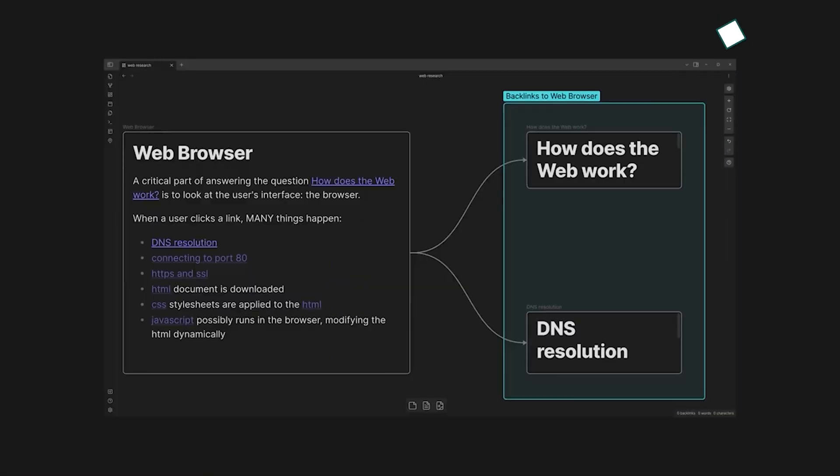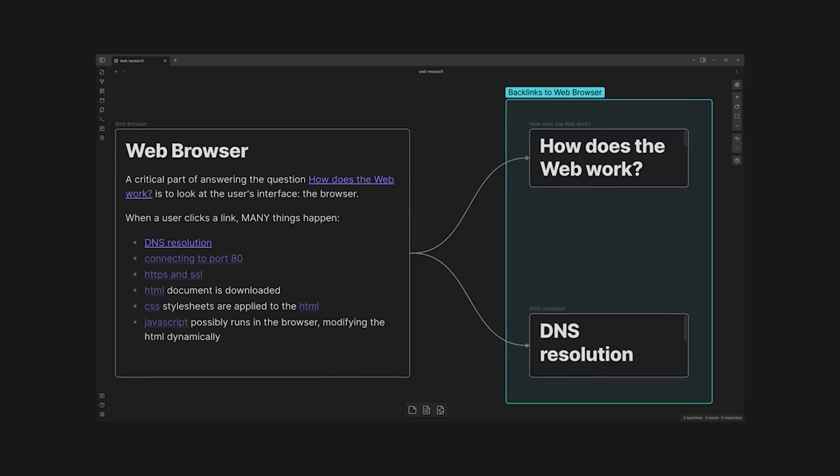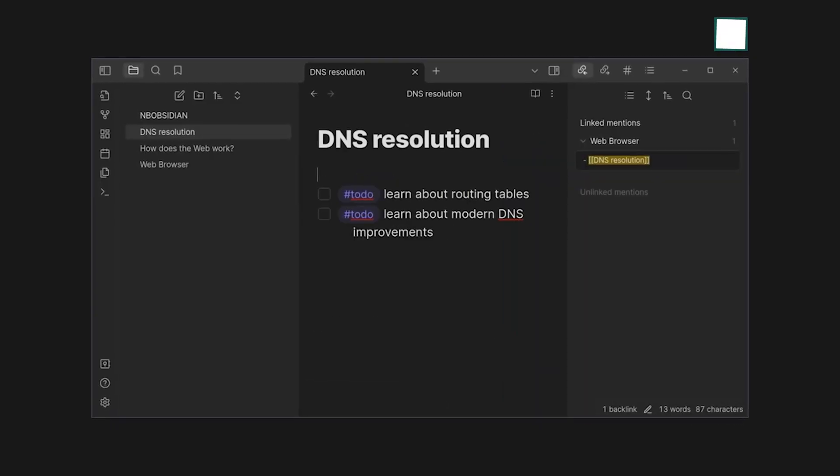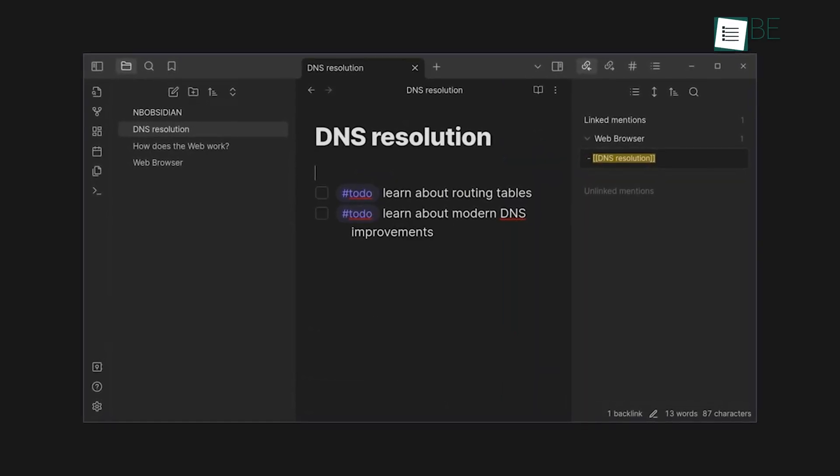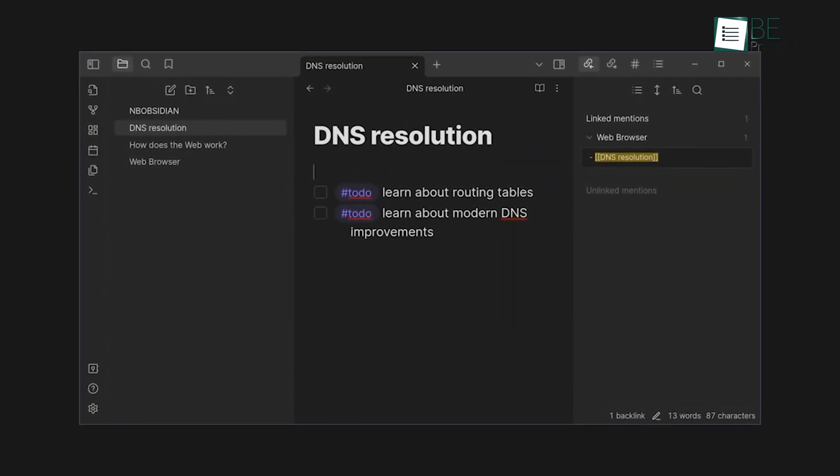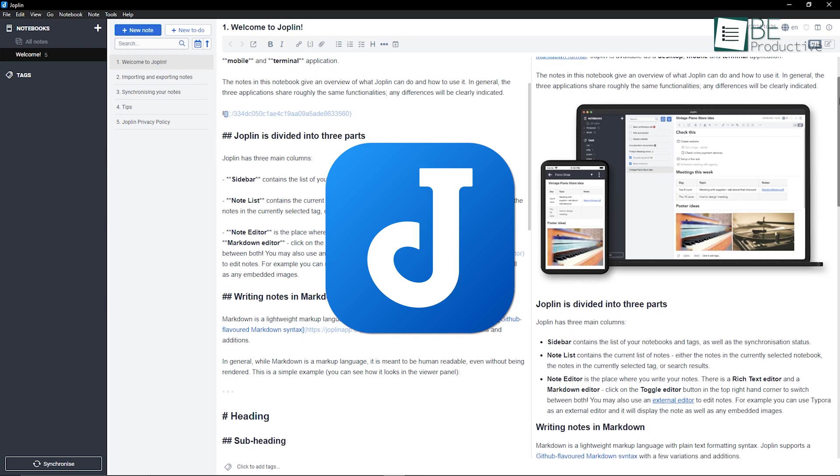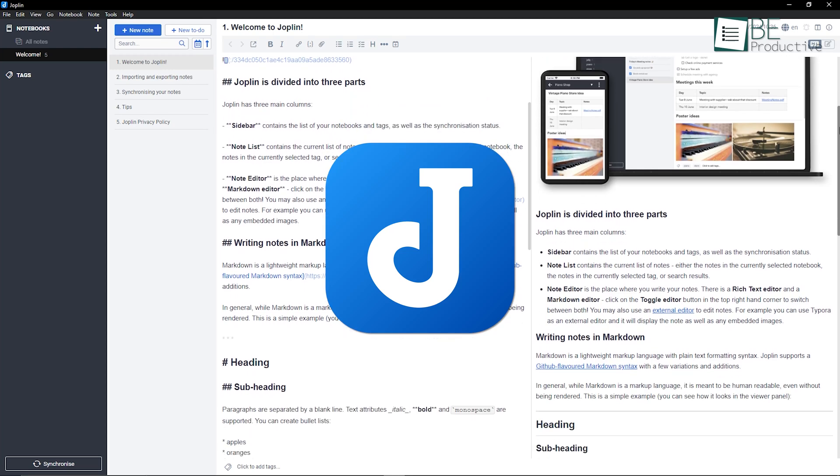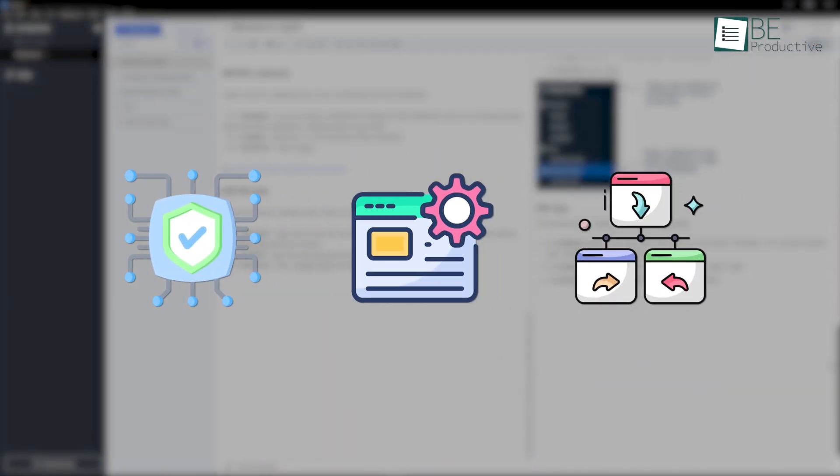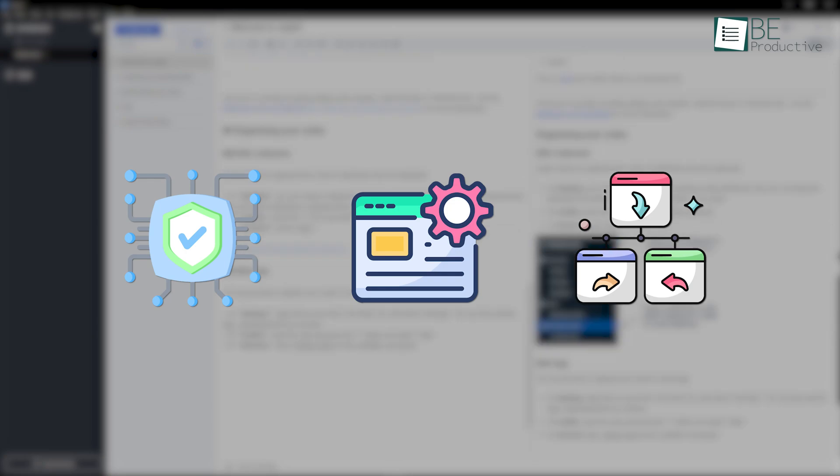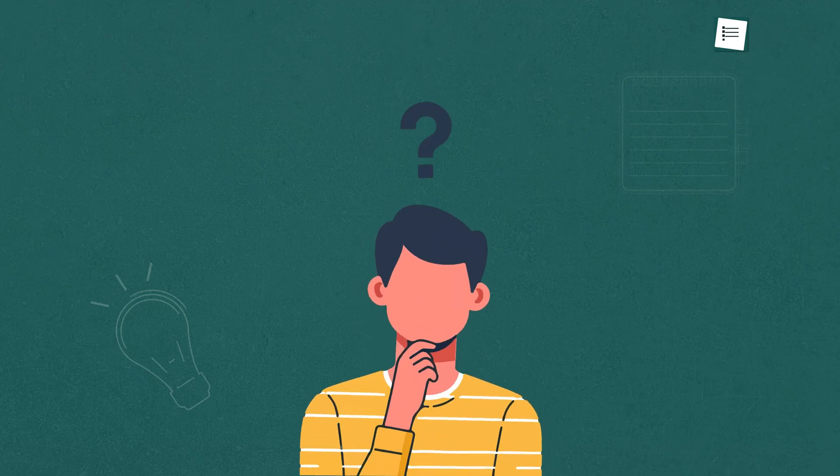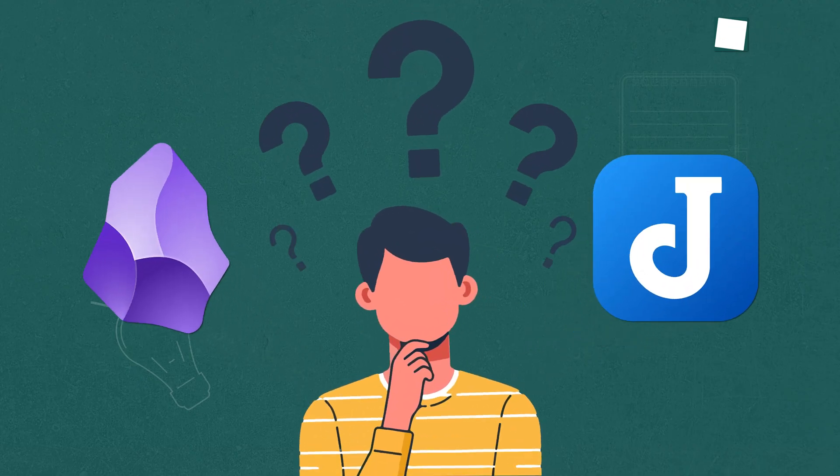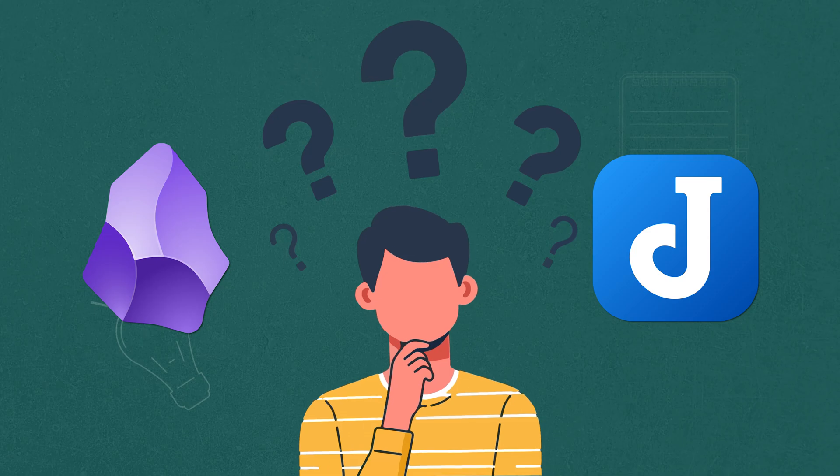At first glance, its interface might seem overwhelming, but there is huge potential hidden beneath. On the other hand, Joplin is a useful open-source note-taking app that focuses on privacy, customization, and cross-platform synchronization. However, if you were to choose between either of these, which one would you go for? Let's find out!